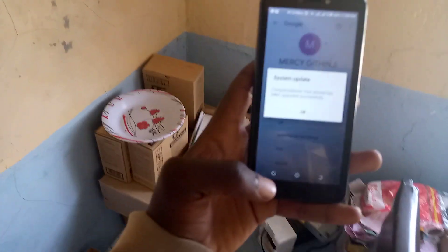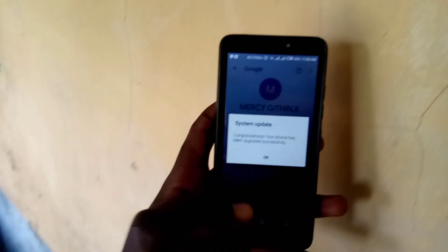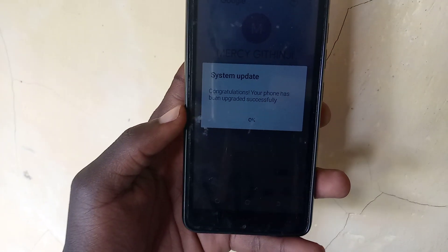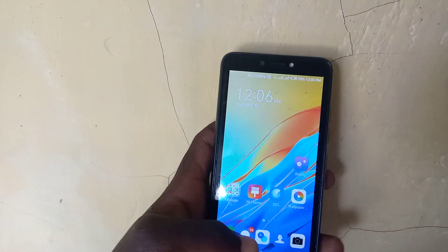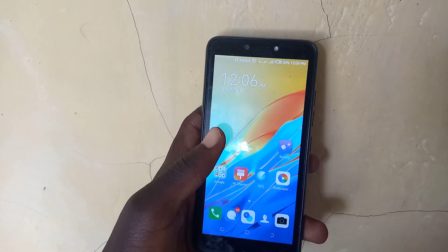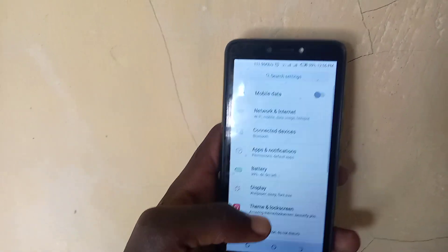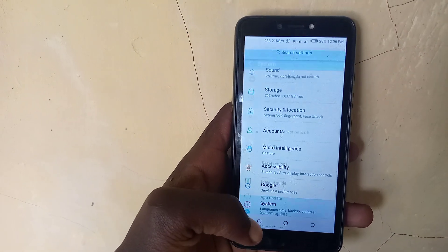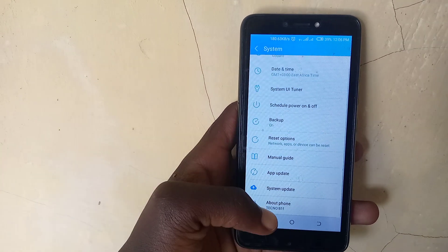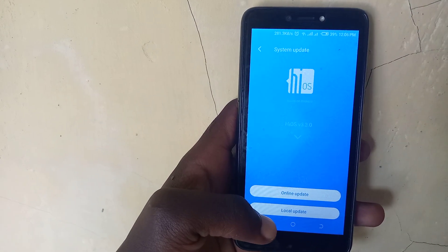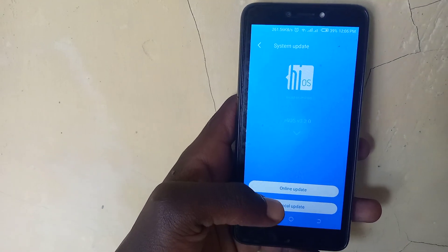Okay guys, when the update has finished, this is the message you should see: 'Congratulations, your phone has been successfully updated.' To access the system update section, open settings, scroll down to System, and then System Update. You can choose online update or a local update — mostly you should choose online update.